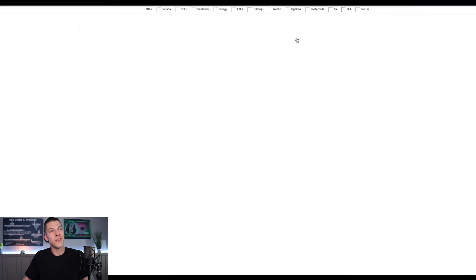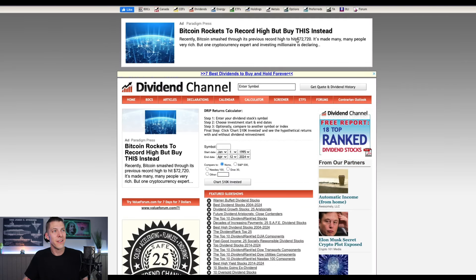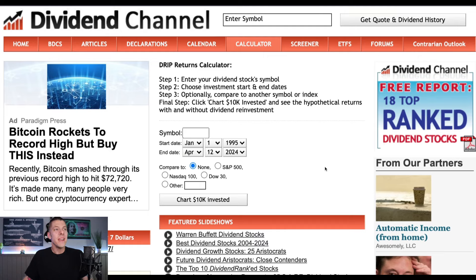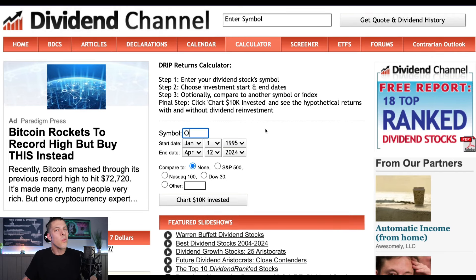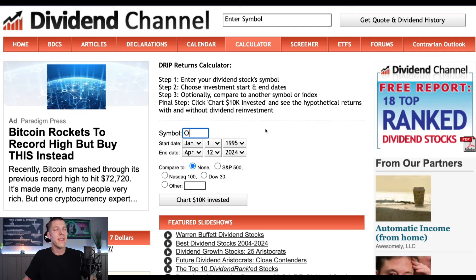What we're here on dividendchannel.com for is the calculator. Go ahead and click calculator. The way this works is it's going to chart hypothetically $10,000 into a stock, ETF, or closed-end fund from a date range that you pick, starting all the way back in 1995 on January 1st. This is not going to factor in any taxes or anything like that — it's just a real simple scenario you can run.